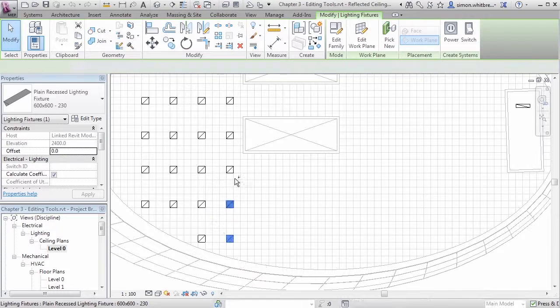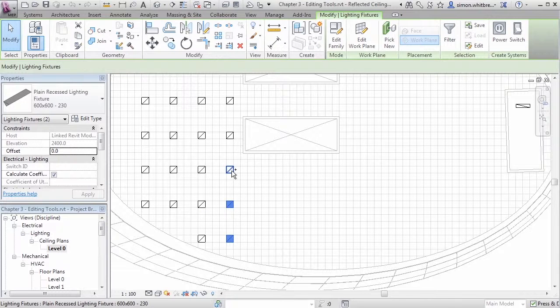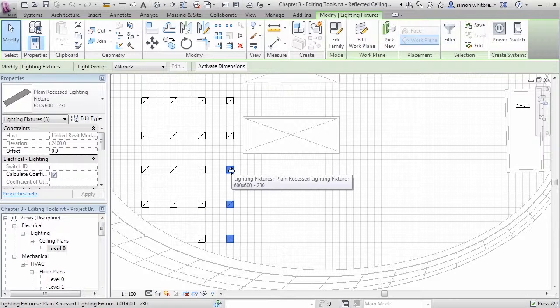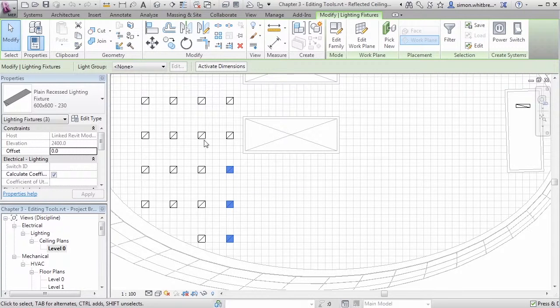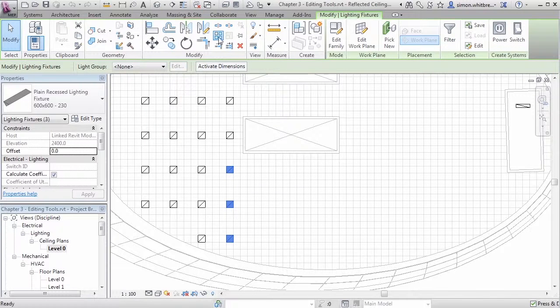I can select three lighting fittings by clicking on each one of them in turn while holding the Control key. From the Modify panel click on Array.